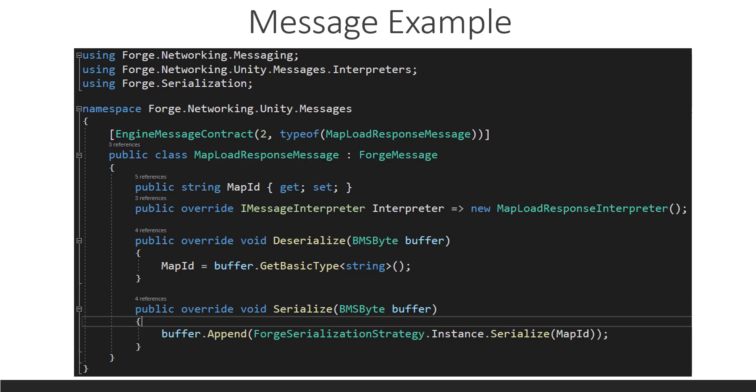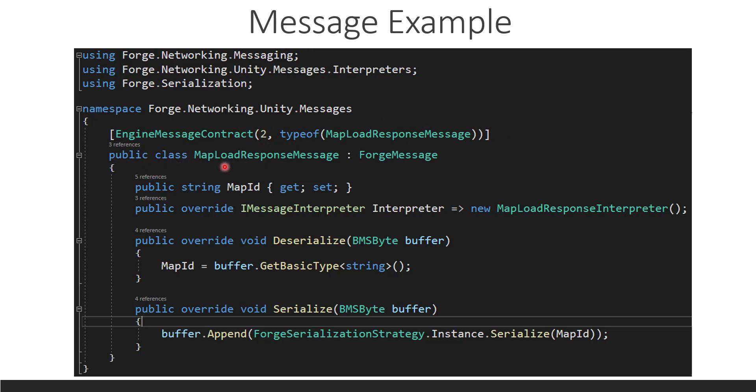So, let's check, let's check out what a message looks like instead of just a message that we, I randomly pulled from the code in the Unity part of Forge. So, we have a, where's my little laser pointer here thing? We have a laser pointer, yeah. So, we have a engine message contract. This is the attribute flag I was talking about that runs on startup whenever you construct Forge. Two is the unique code for this map, this map load response message. And it needs to know what type it is. And that's just part of the startup setup.